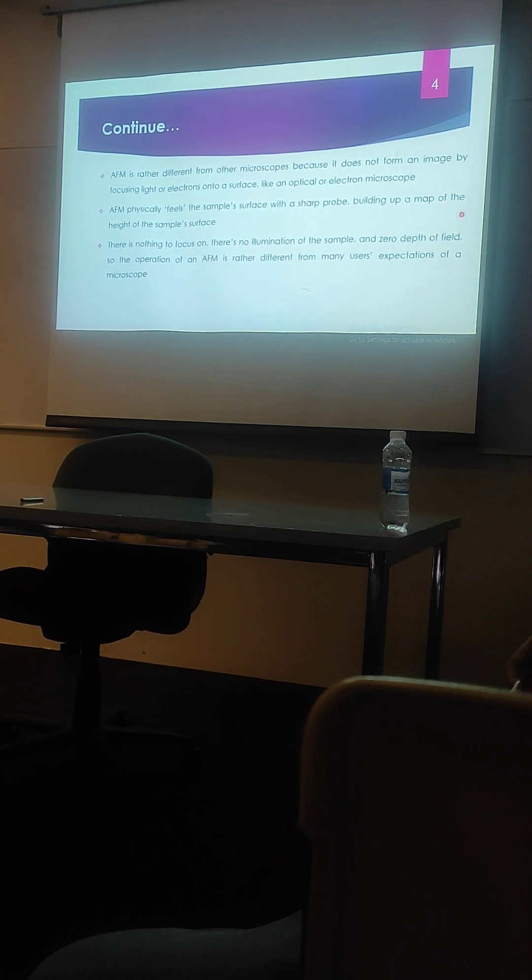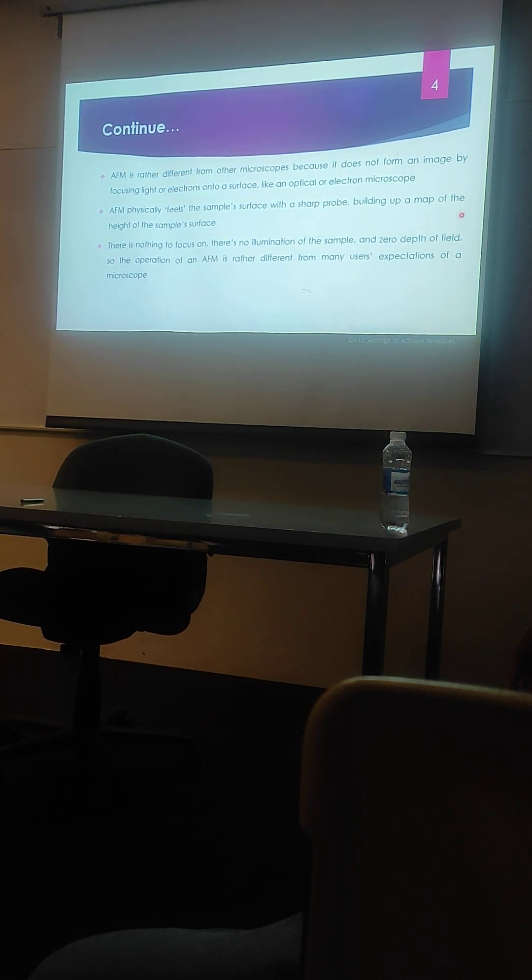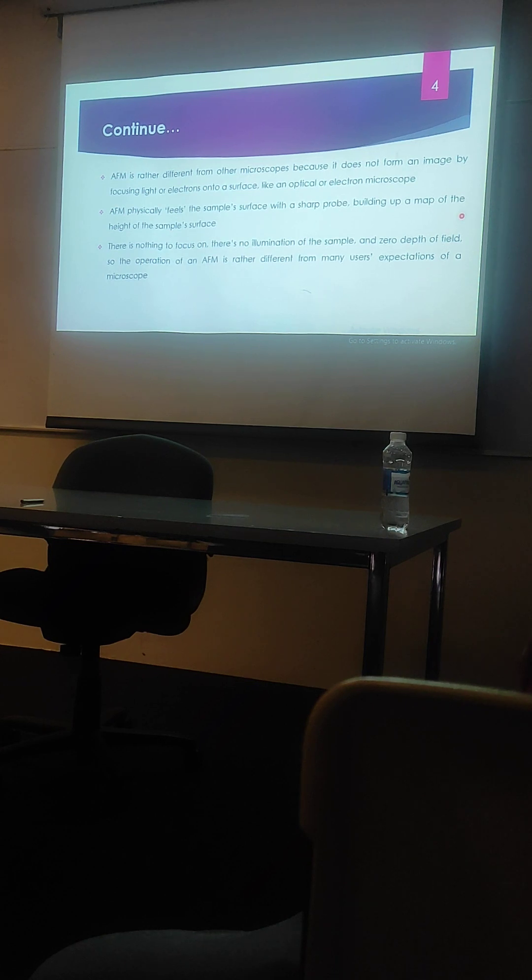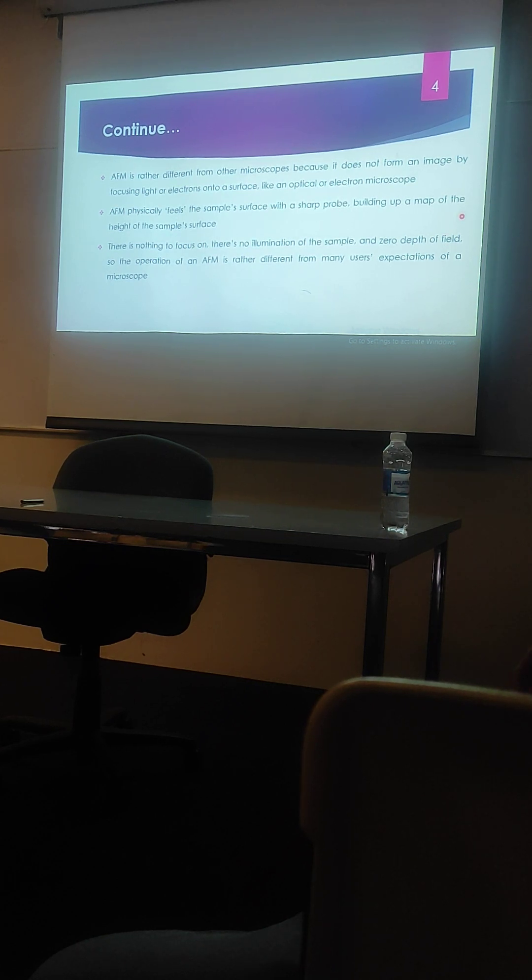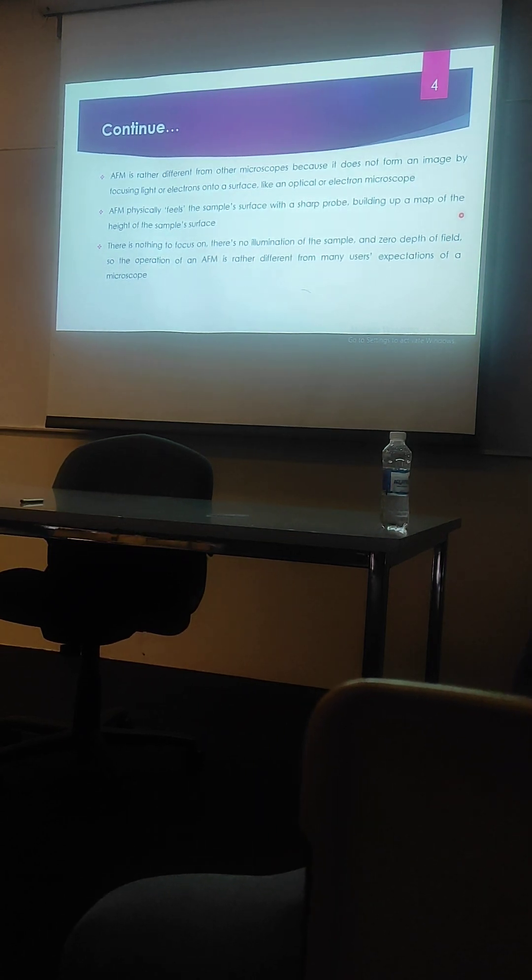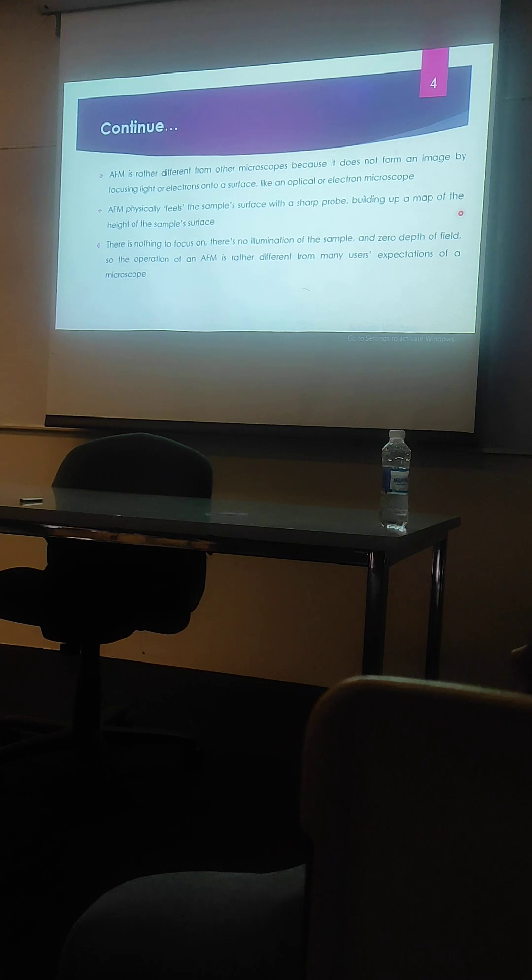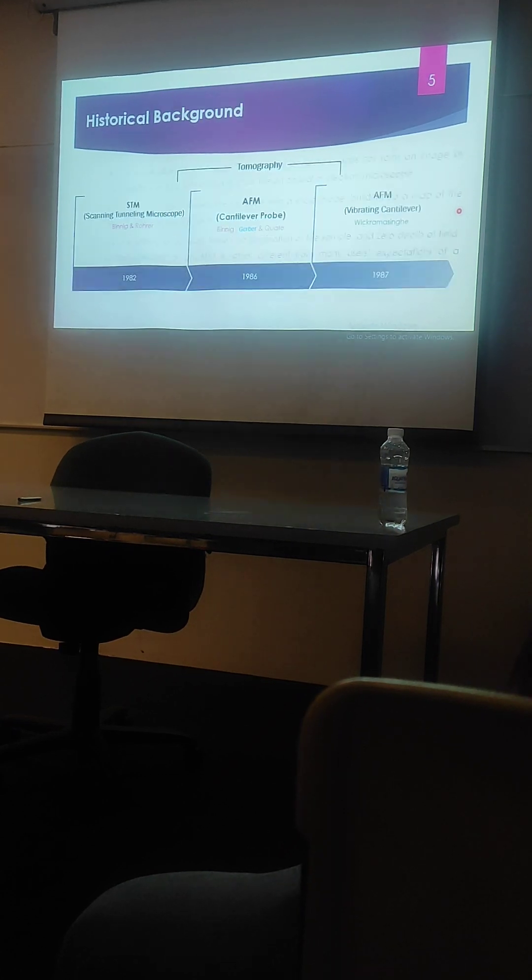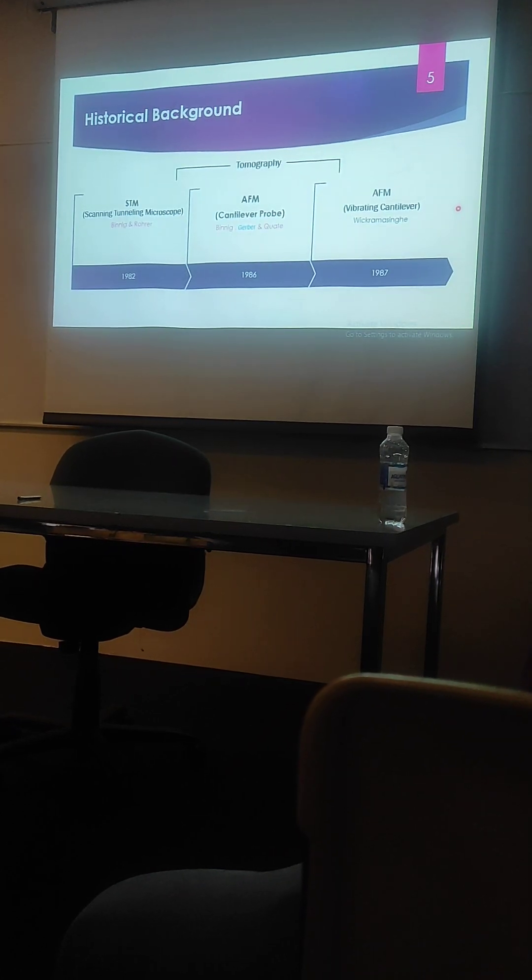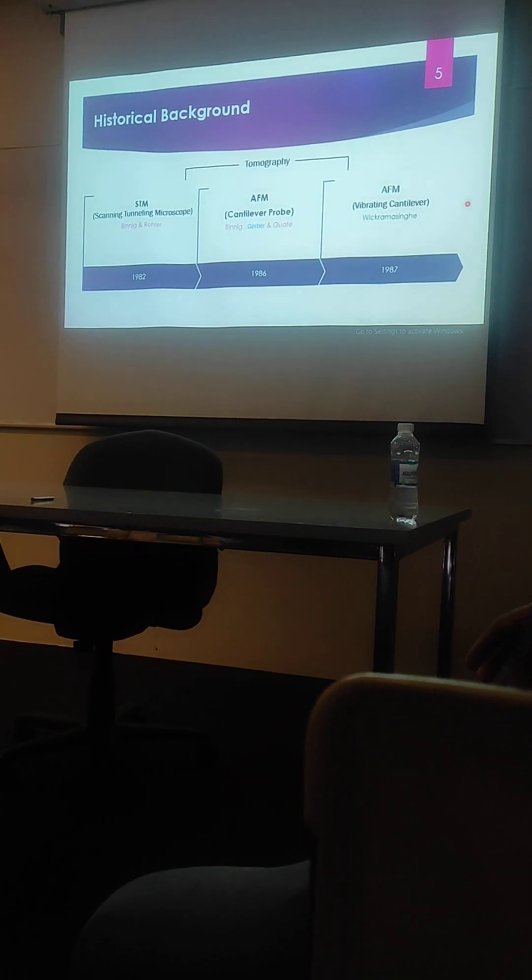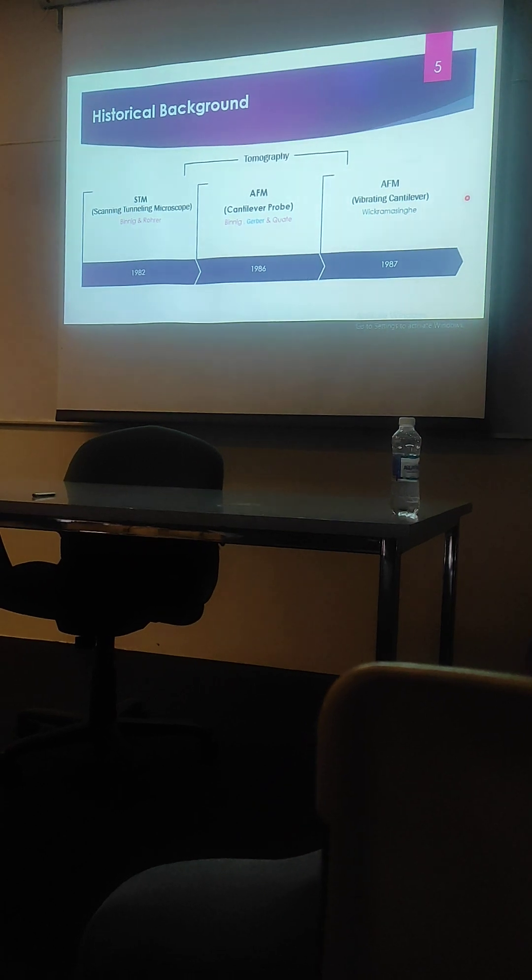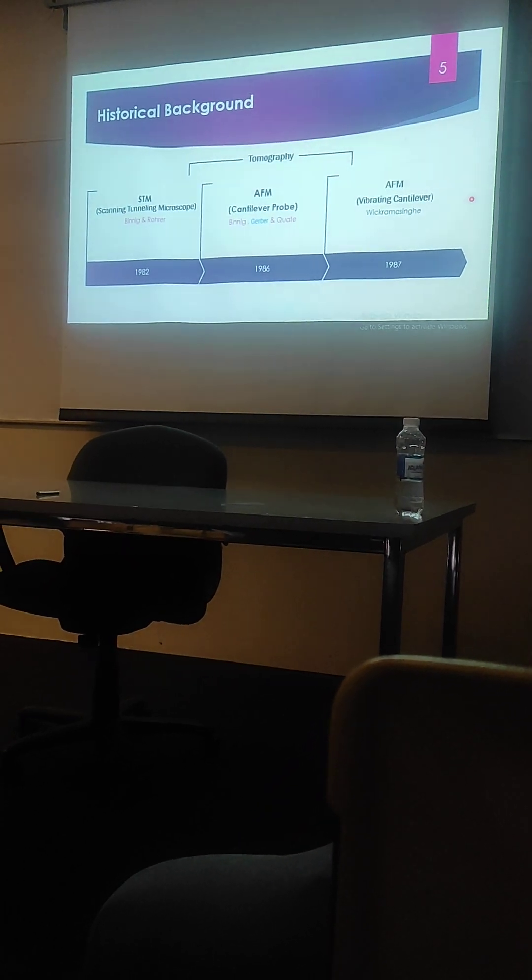As there is nothing to focus on, there is no illumination of sample and zero depth of field. Therefore, this makes AFM different from many user expectations of a simple microscope. Let me briefly give you an intro in the historical background of this technique, how this technique was developed.